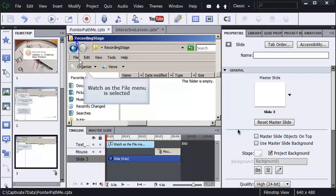If you created a Captivate demonstration or a simulation, you might have found yourself in a love-hate relationship with the mouse in a demonstration making that click sound and interactive objects like click boxes in a simulation making the click sound as well.